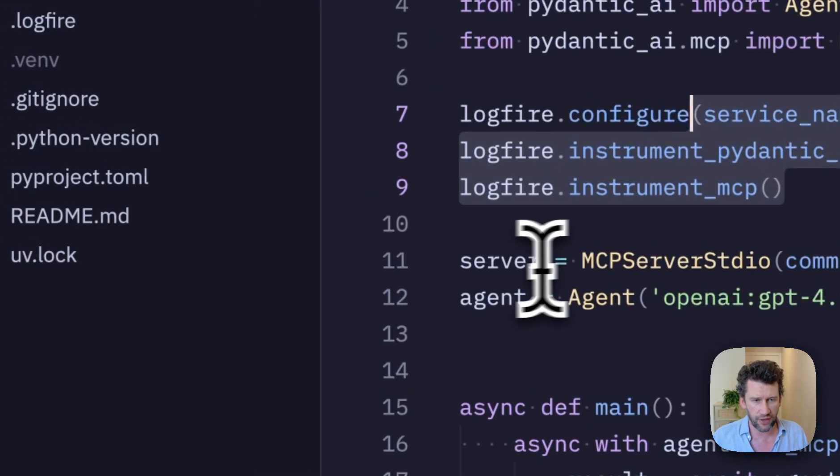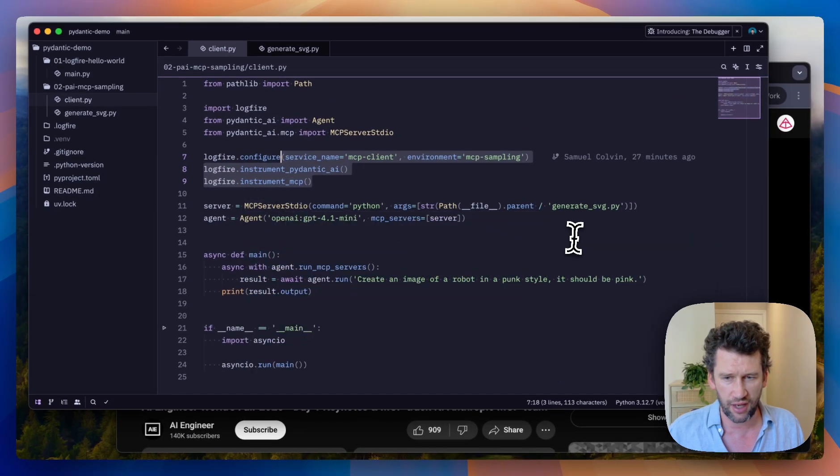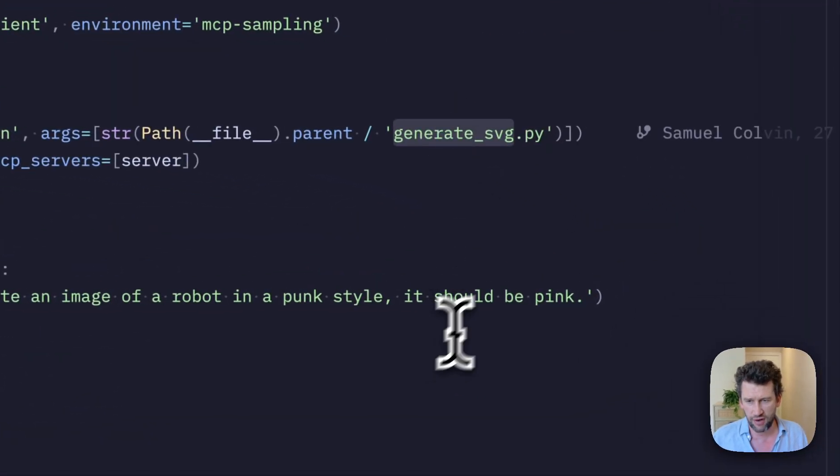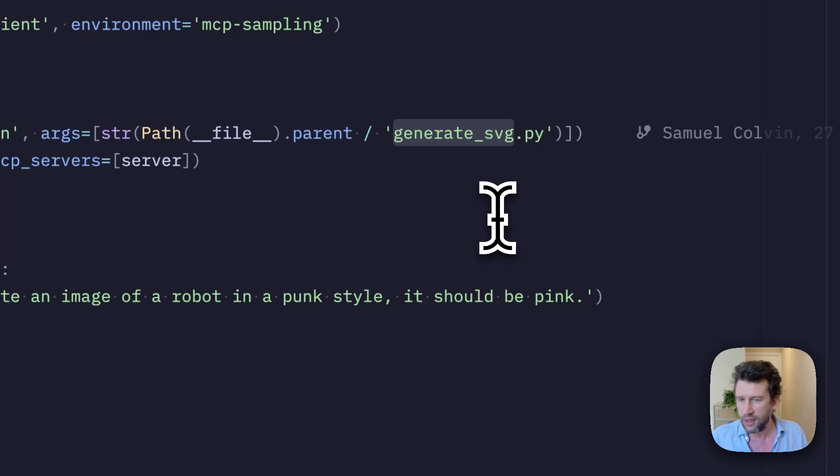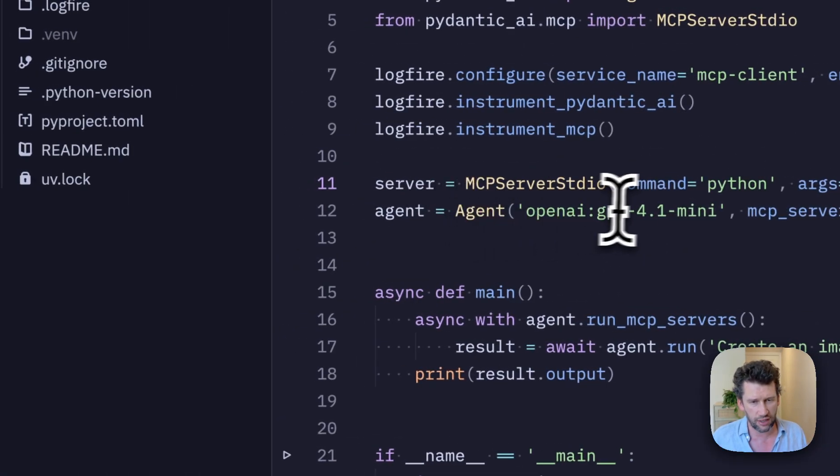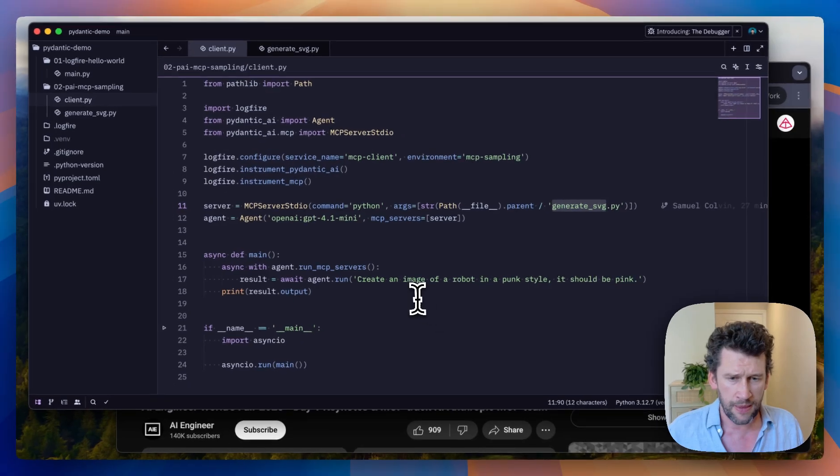Then we have an MCP server running over standard IO. This is going to generate an SVG file, as I'll show you in a minute. We have our agent, which is going to use OpenAI GPT-4.0.